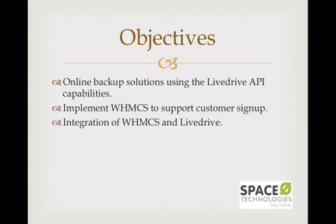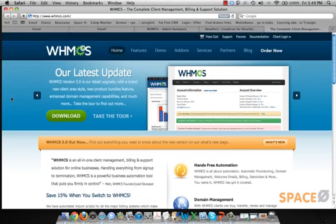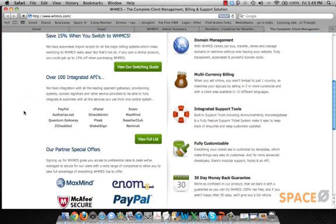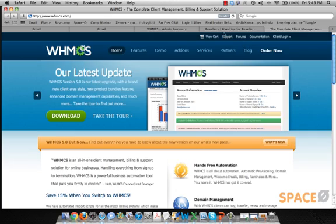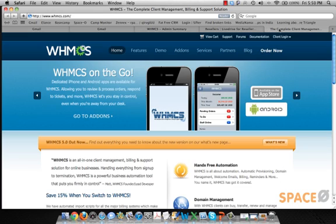As you know, WHMCS is a very famous and complete client support solution which most hosting providers use. We had the client sign up for a reseller account on LiveDrive, which gives you a white label solution. Using this API, the objective was to integrate it into WHMCS.